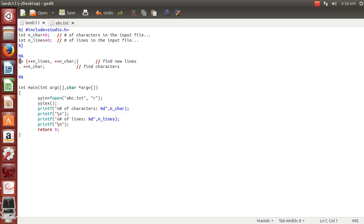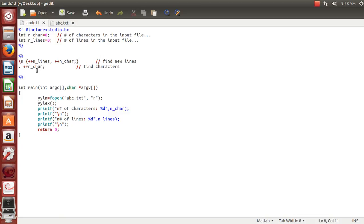As we call yylex, control of the program goes to the rules section. When control comes here, the backslash-n pattern is used to find the number of new lines in the input file. And the dot pattern is used to match any character and find the total characters in the input file. In that case, we increment the nchar variable to get the final total number of characters.